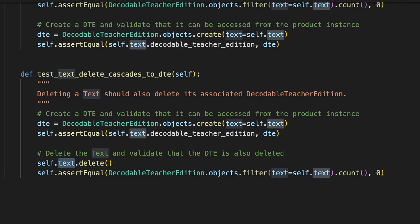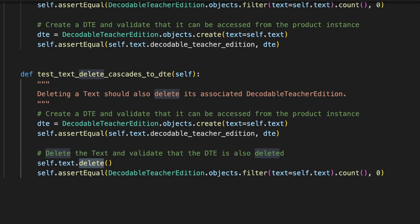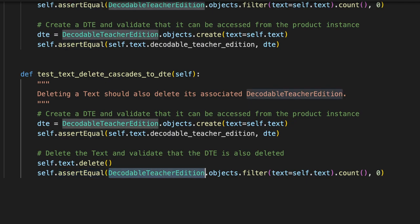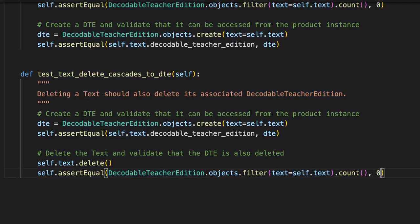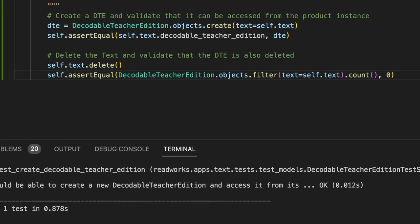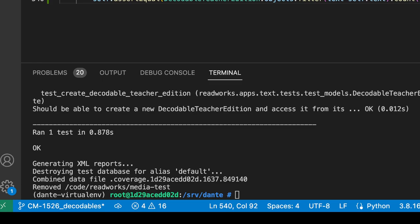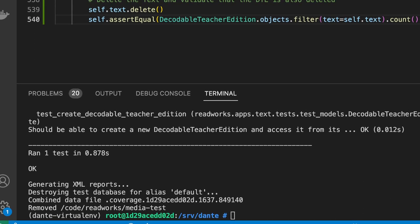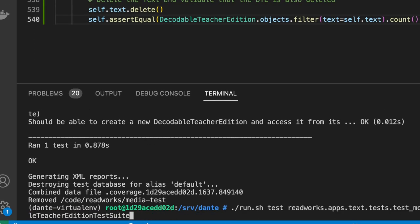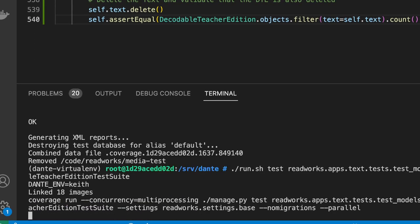We're going to delete our text object and then we're going to make sure that if we now search for a DTE that is using our test text, we will get zero results. So let me save this, let me shift my window here so we can see my test runner.